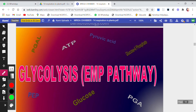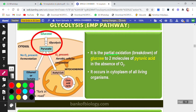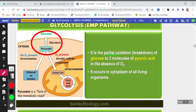Glyco means glucose or glycogen, and lysis means breaking down. Glycolysis, or EMP pathway, is the partial oxidation or breakdown of glucose to two molecules of pyruvic acid in the absence of oxygen.